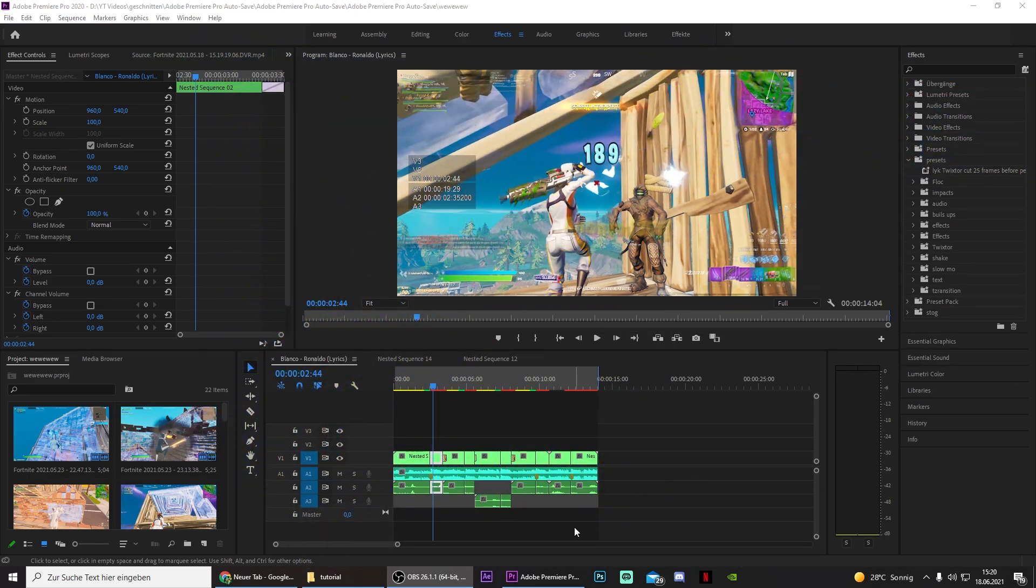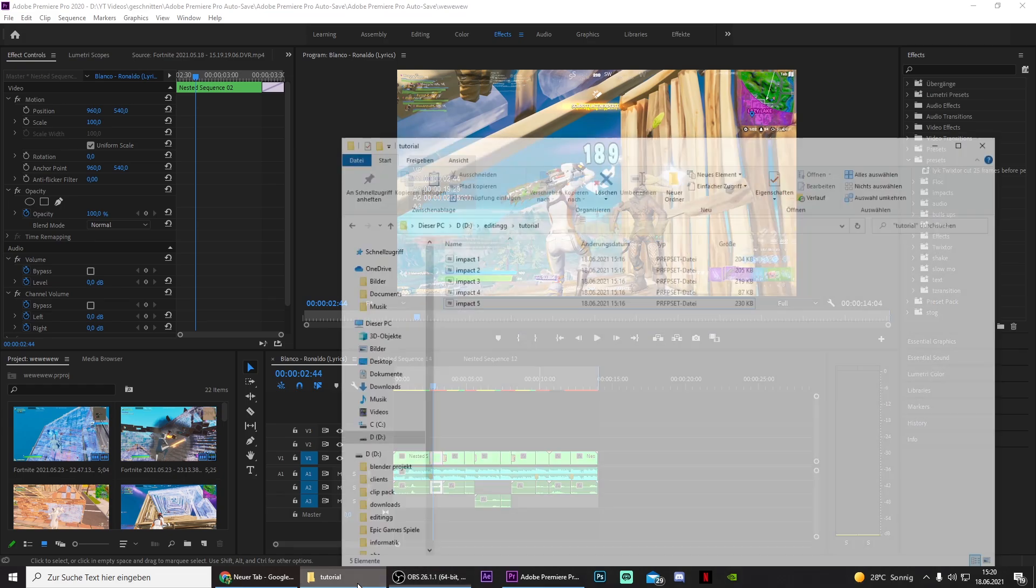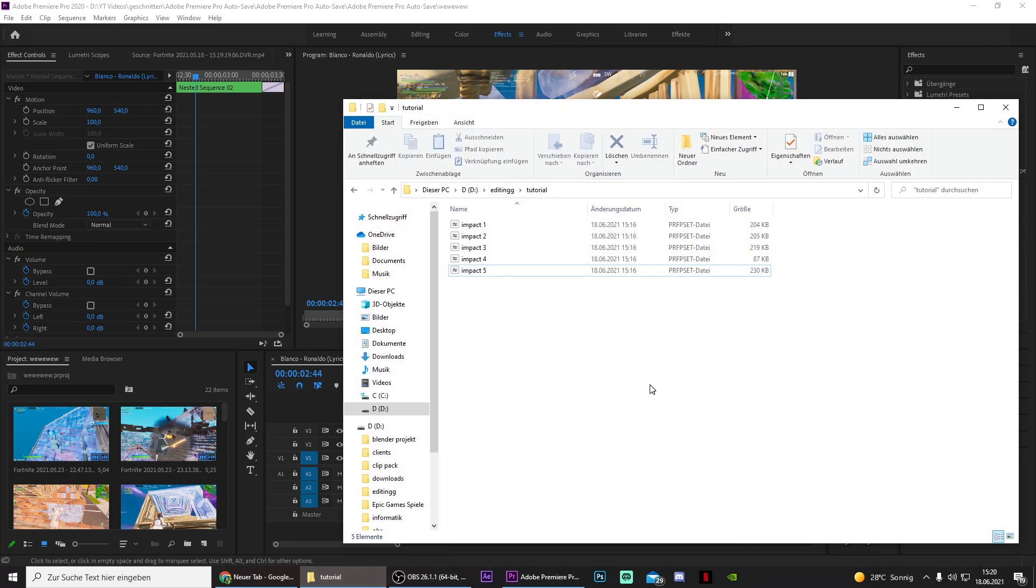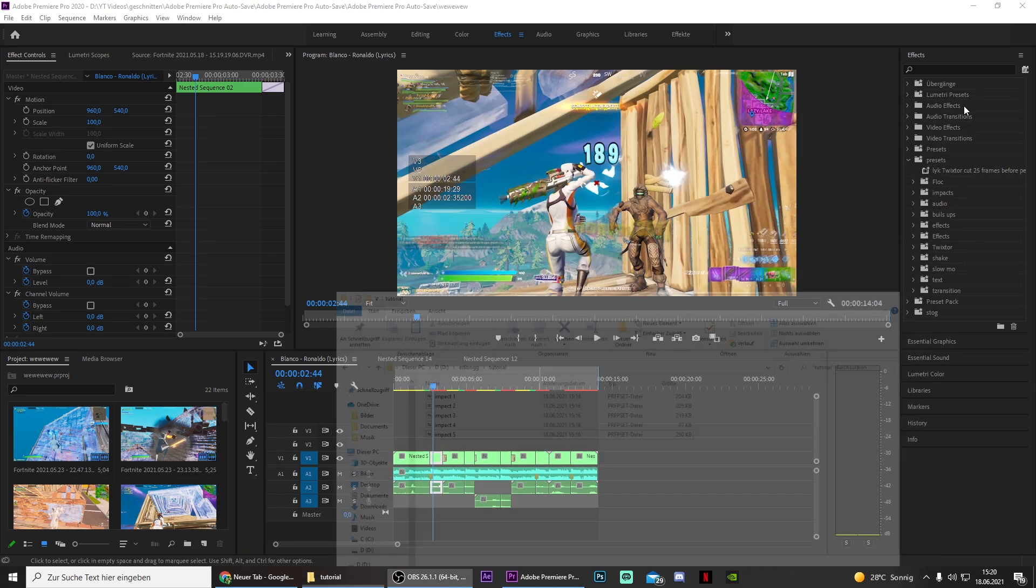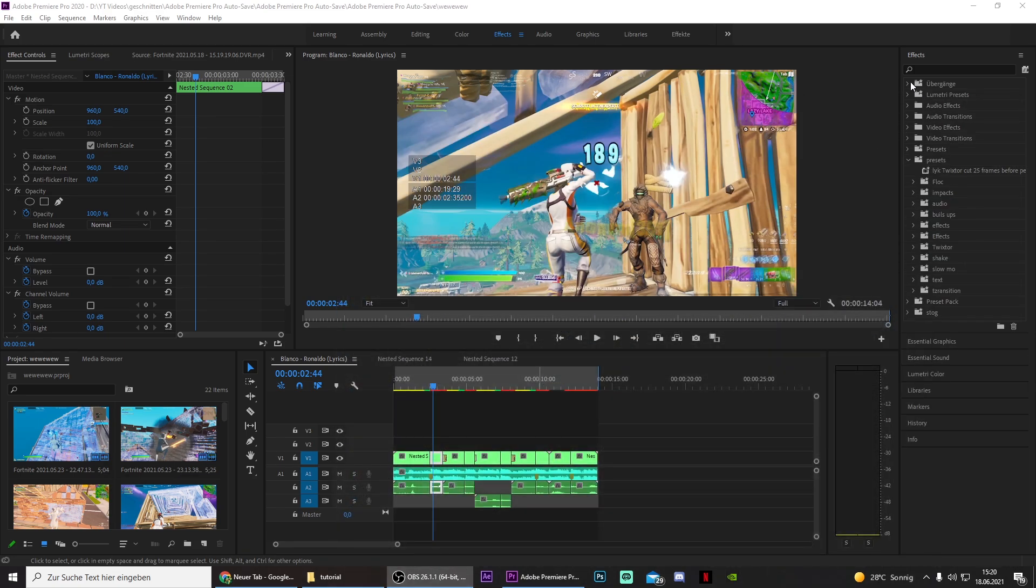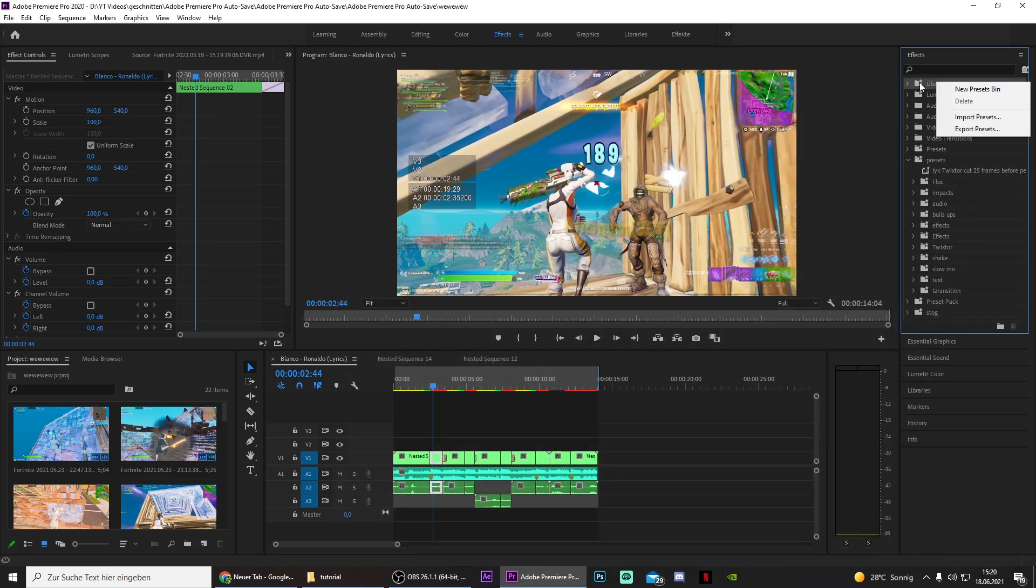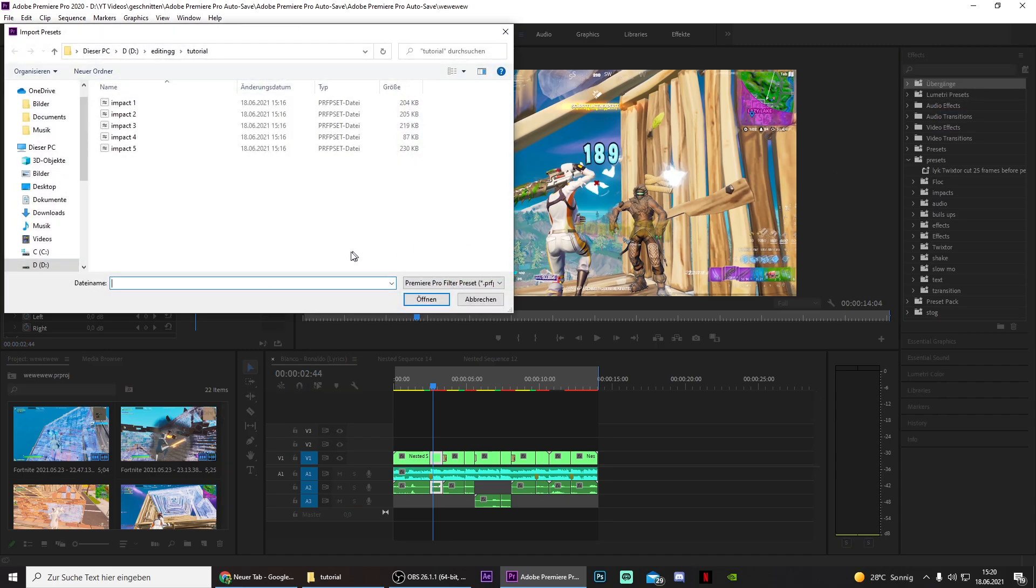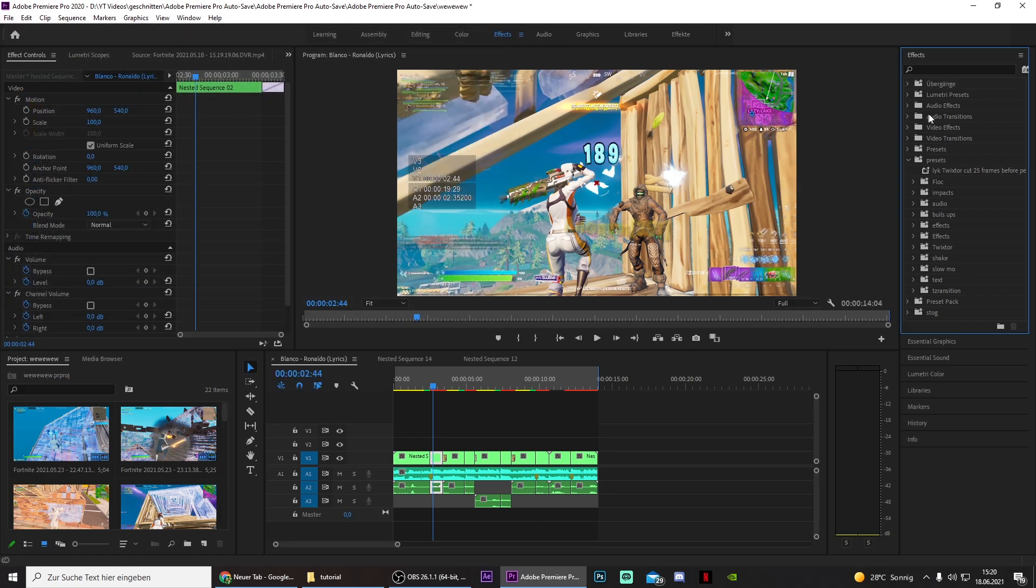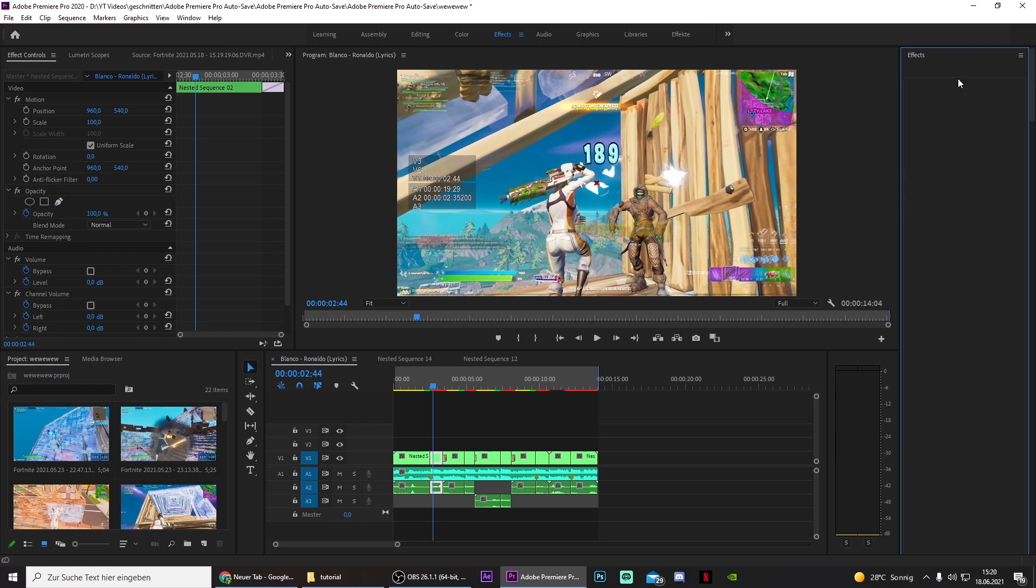To make it easy for you, I just created some presets that you can download in the description of this video. Once you've downloaded them, just go to Premiere Pro, right-click on one of these folders, click on import presets, and then go to the destination where you saved the impacts and import them.